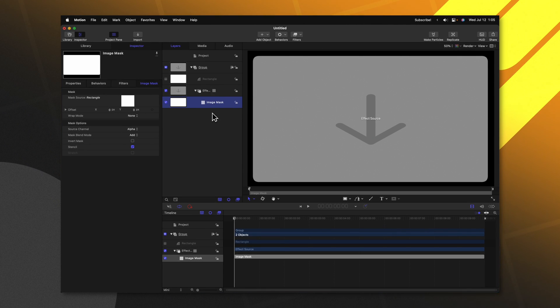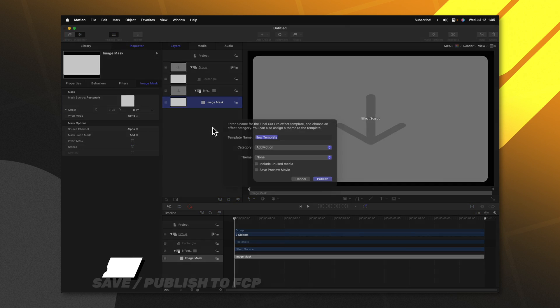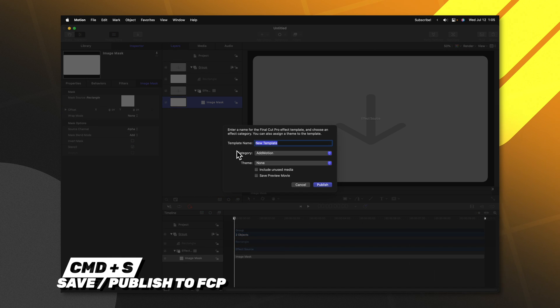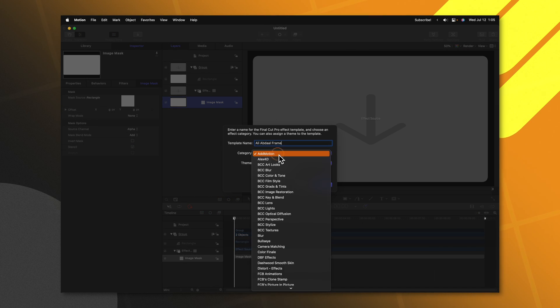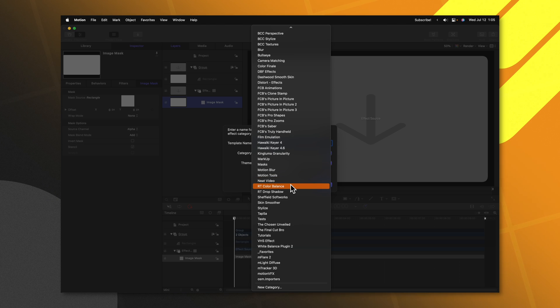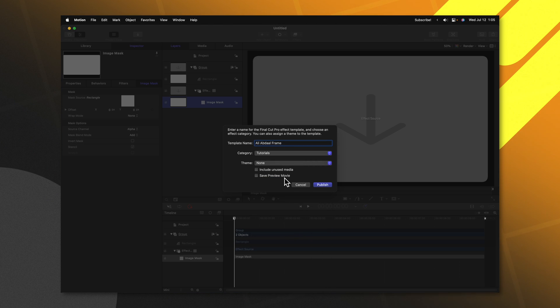Now all we need to do is push command s and just save this as Ali Abdaal frame and we can throw this into whatever category we like. I will put it in my tutorials category and push publish.